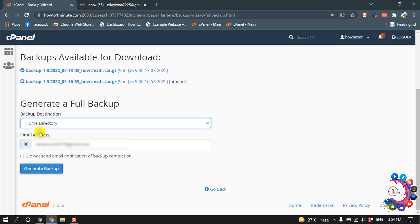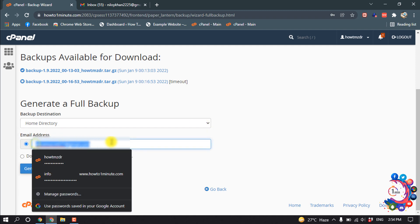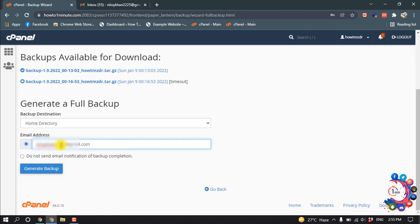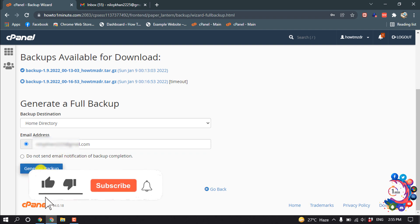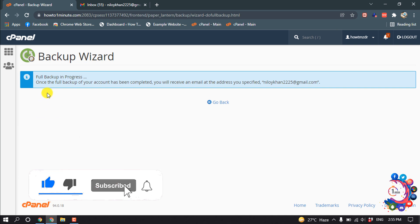From here, select home directory. Then here you have to put your email address. I'm giving my email address here. You will get an email on your email address when the backup file is ready. So click on generate backup.